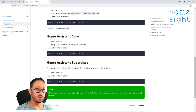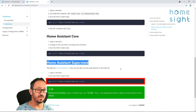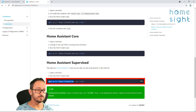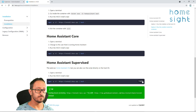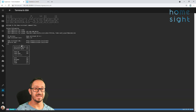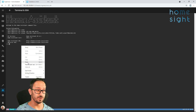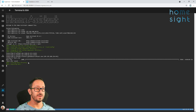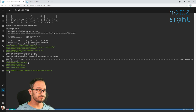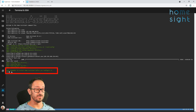So here we go — Home Assistant Supervised. We're going to copy this line of code here and we're going to paste it into this terminal window. Here we go, and press Enter. It'll go off, download those files, and install it for you. Well, that's quite easy so far.